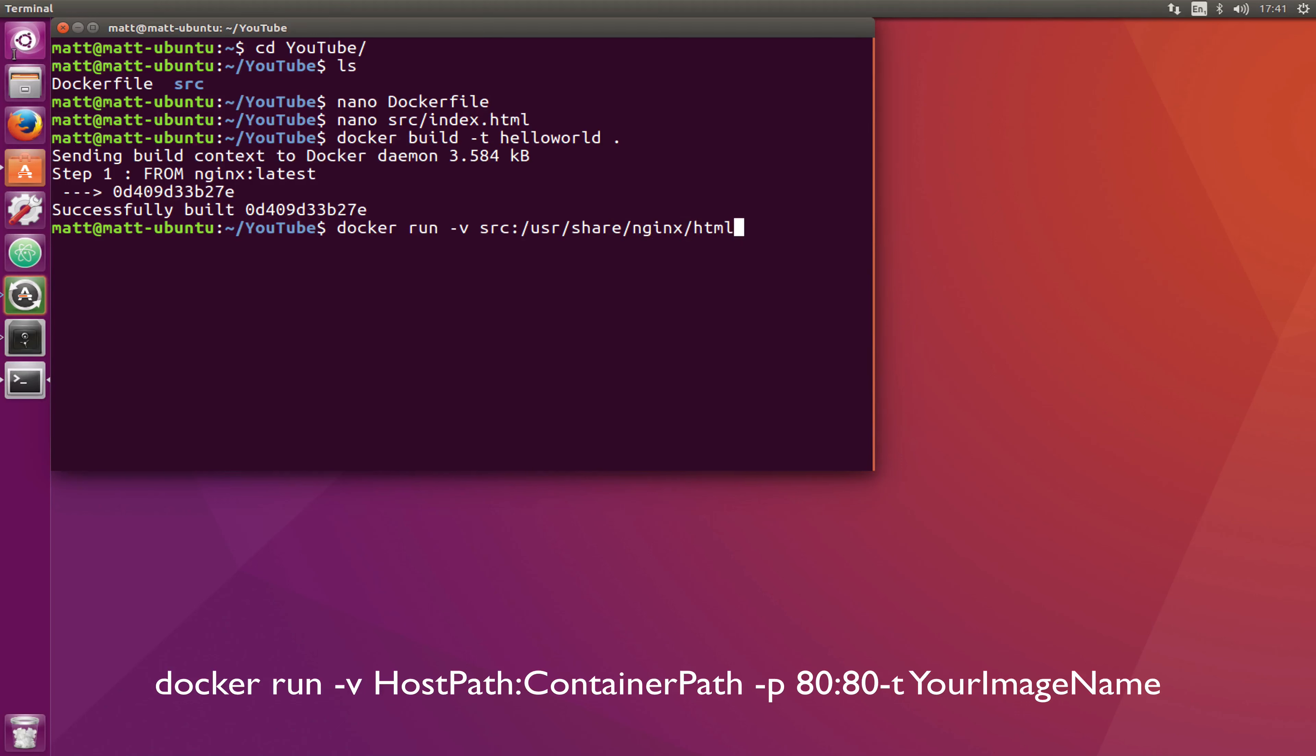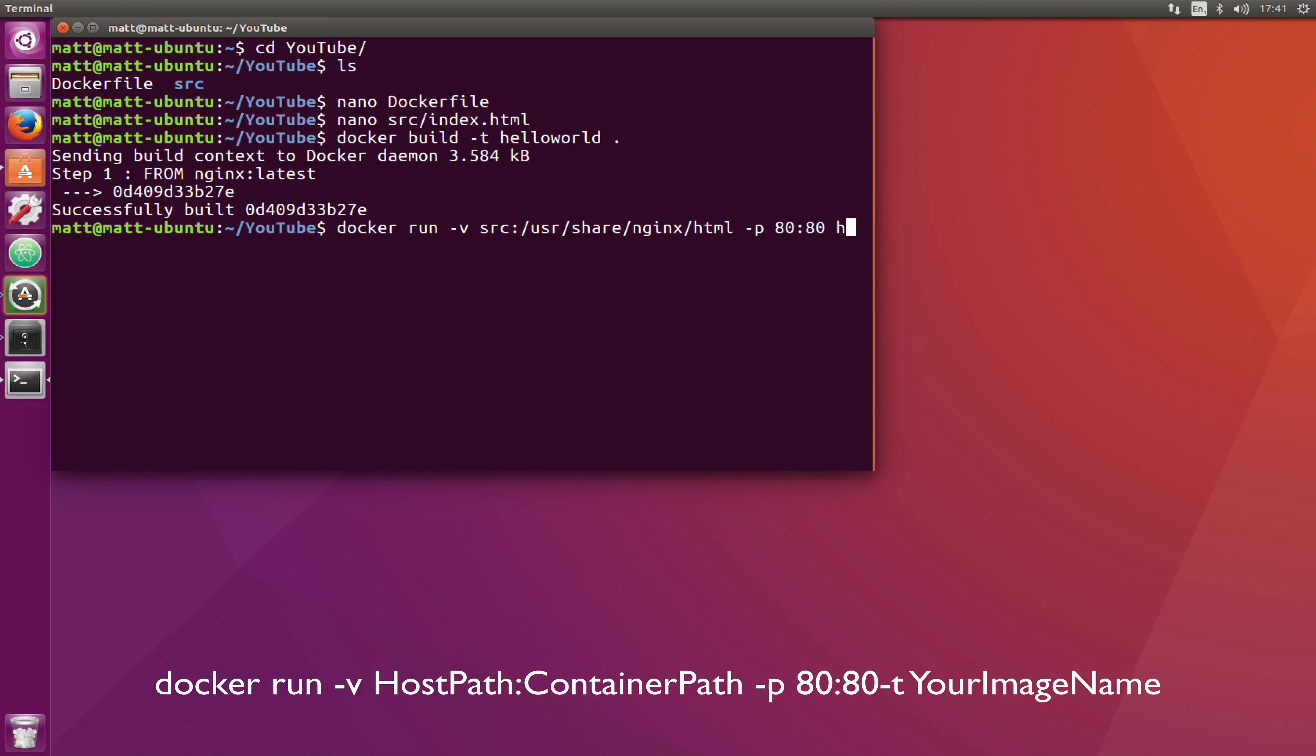So it's going to mount source into /usr/share/nginx/html and then we need to do the ports again so -p 80:80 and then we need to type the name of the image. So we're going to do helloworld.